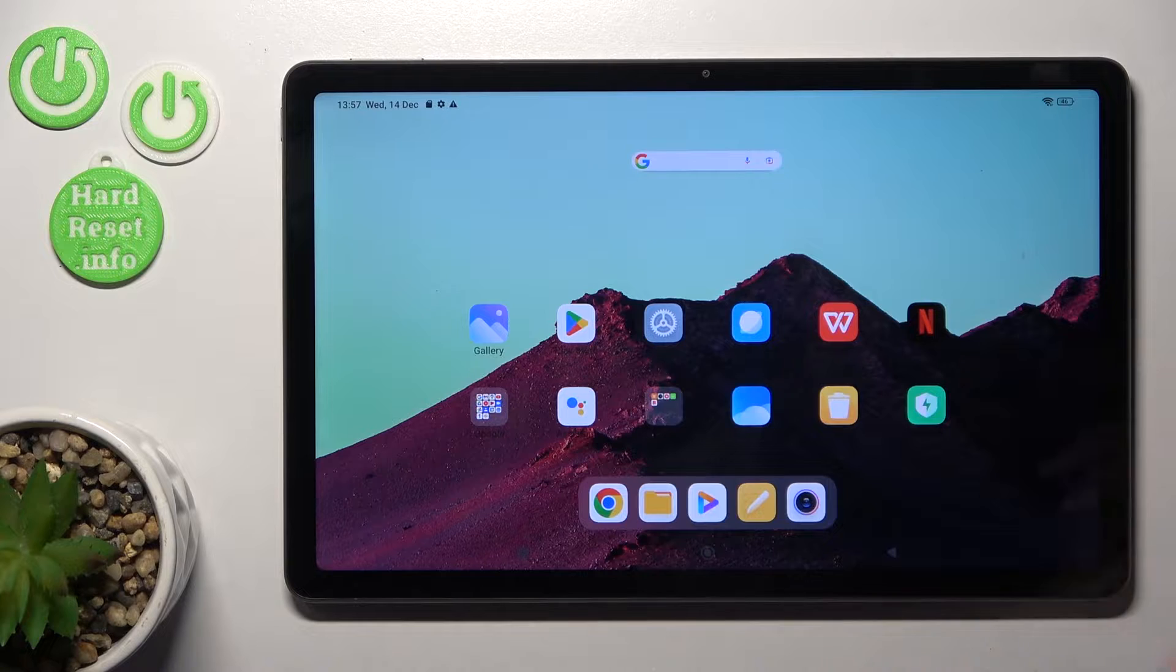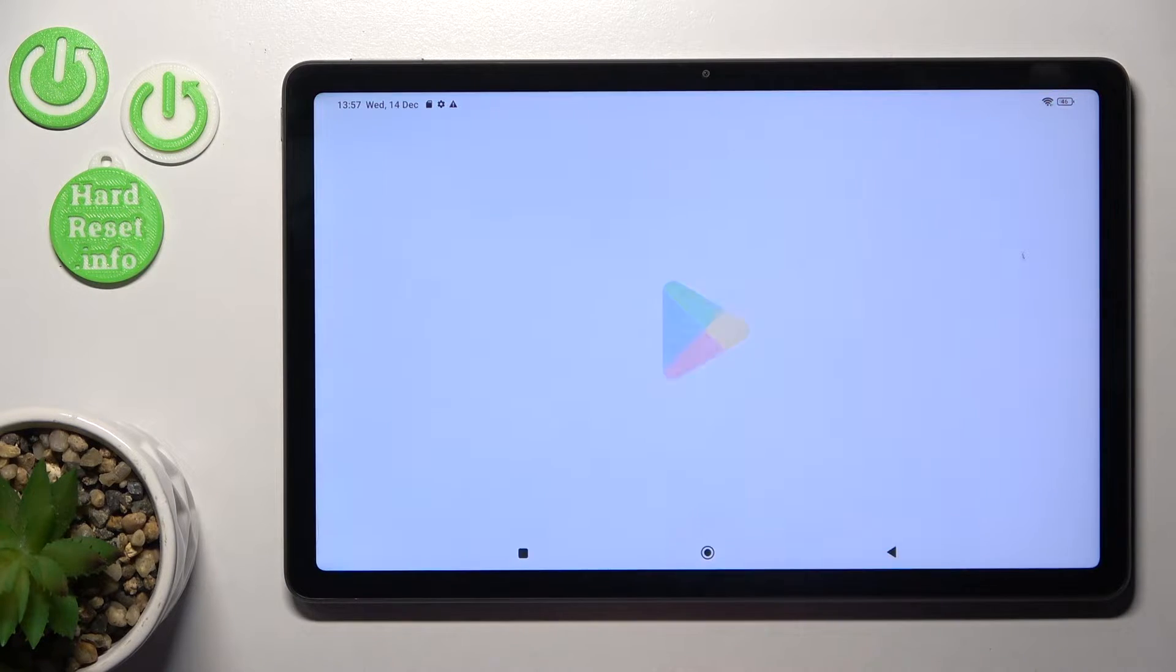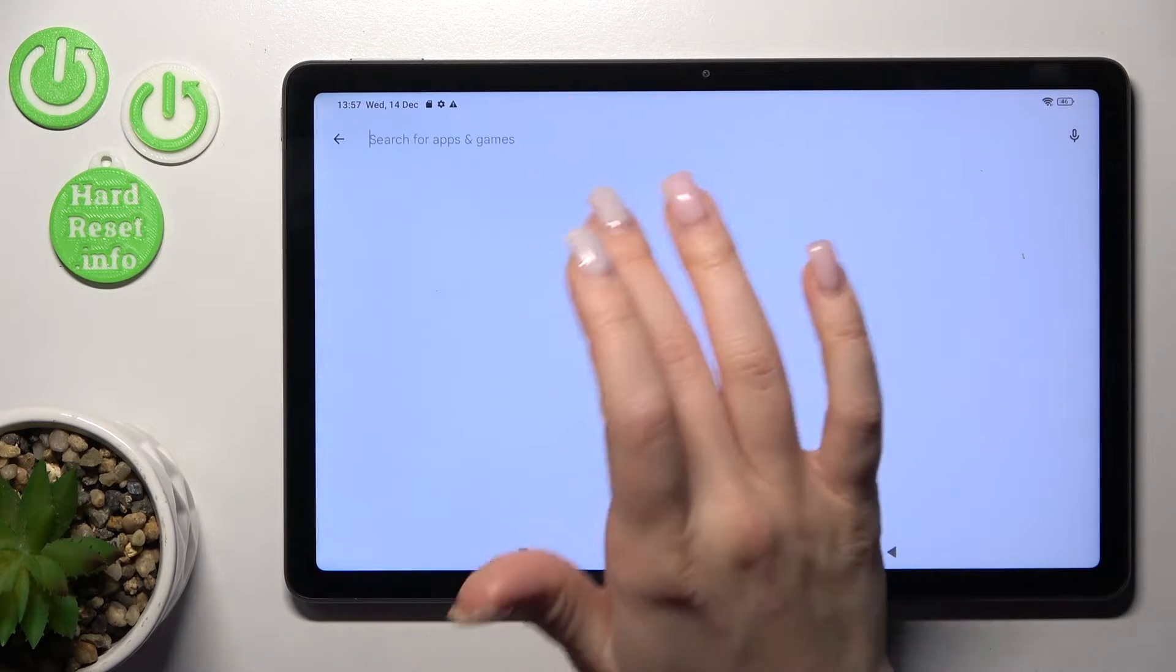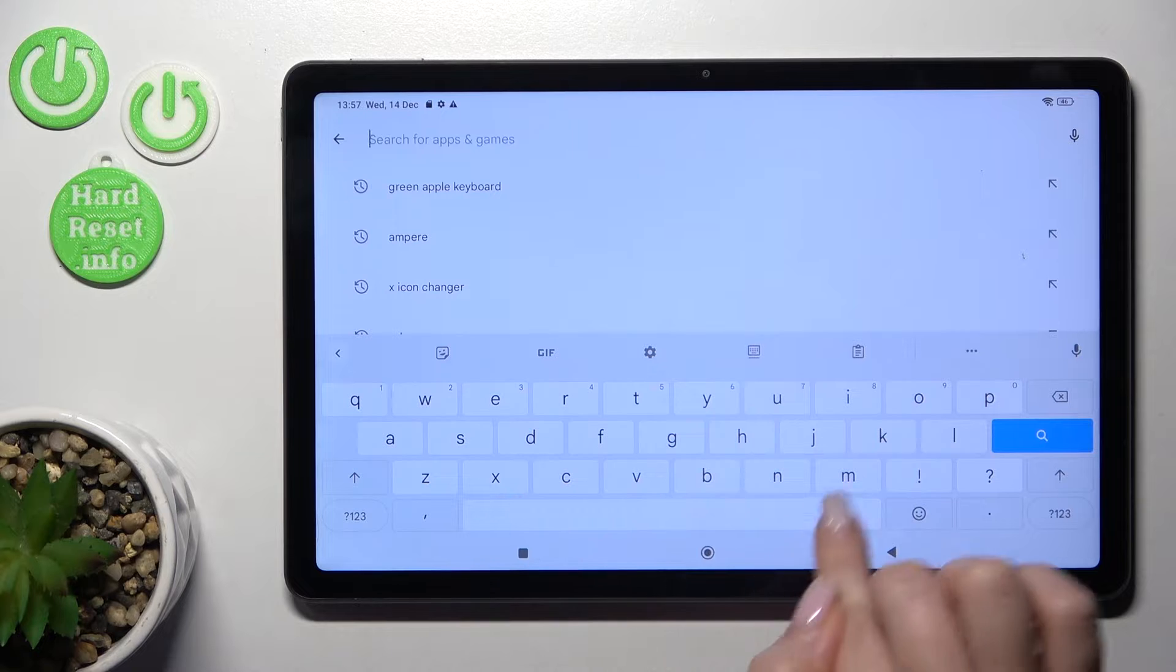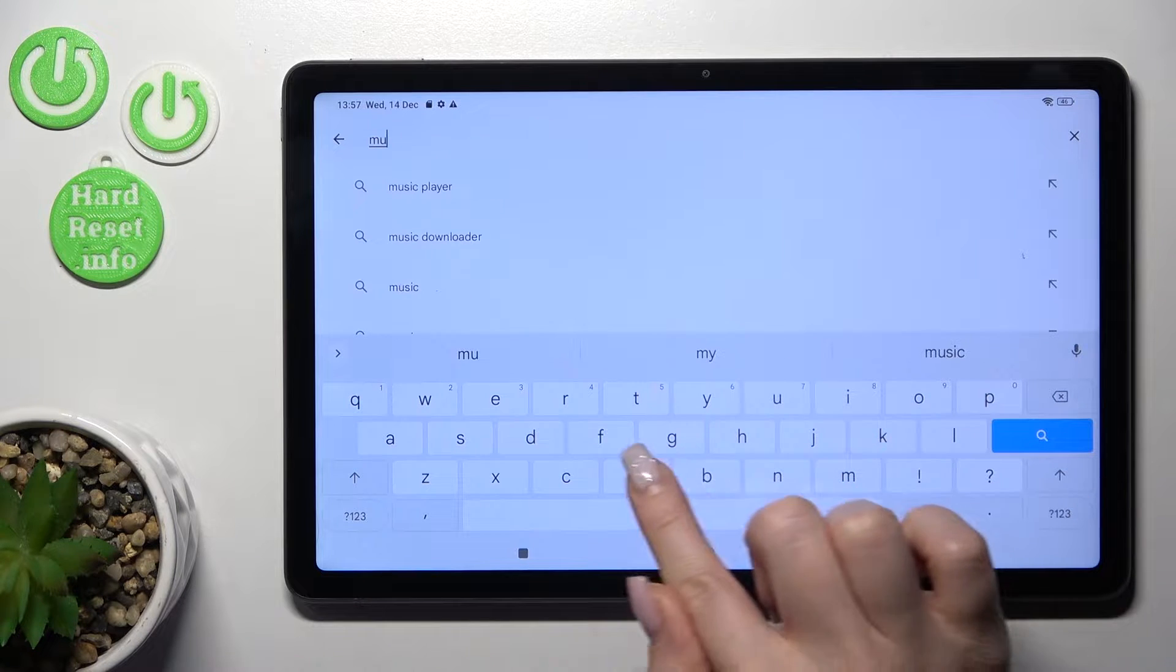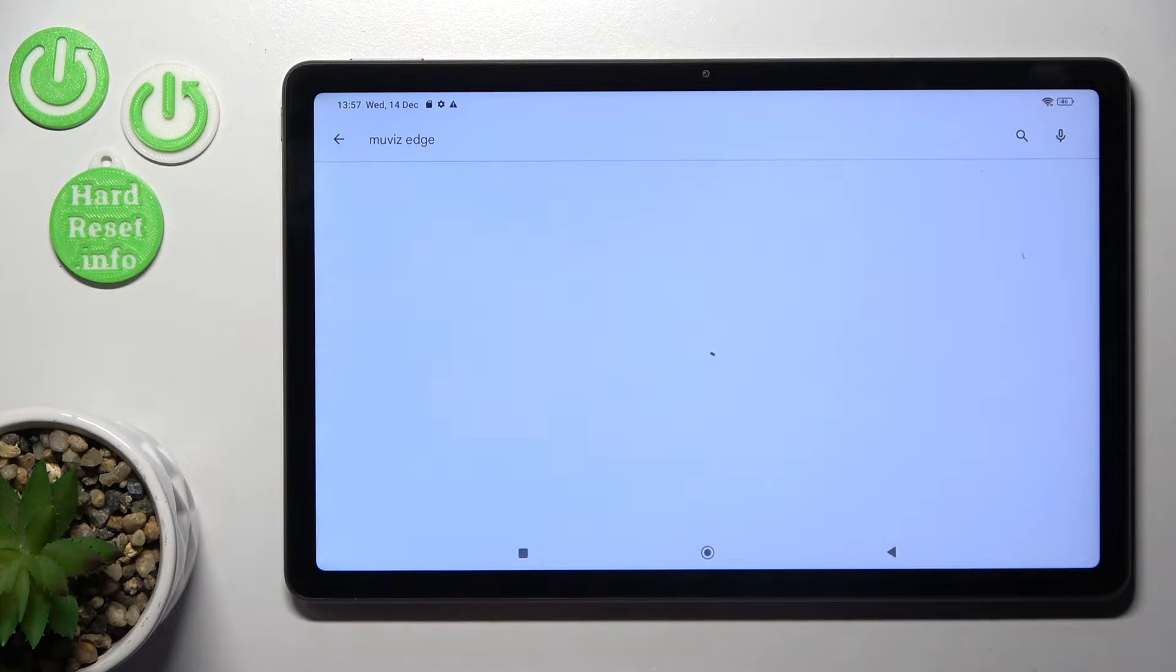So to do that, we should first open the Play Store application and then in the search bar here we should enter the Always With Edge application.